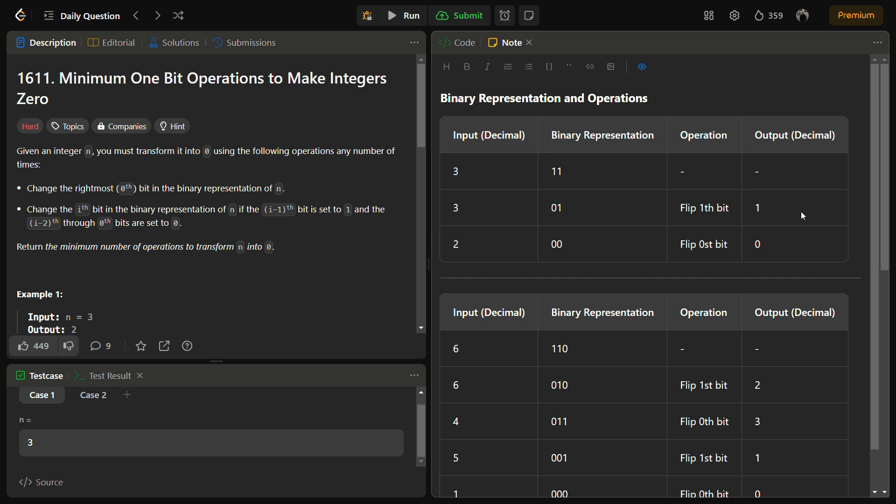We can change the rightmost bit, the 0th bit, in the binary representation of n — the bit that gives 2 raised to the power 0. So if it is 1 we can make it 0, and if it is 0 we can make it 1. Otherwise we can change the i-th bit where the i-1 bit is set to 1 and bits i-2 through 0 are set to 0. This is the second rule which we can apply.